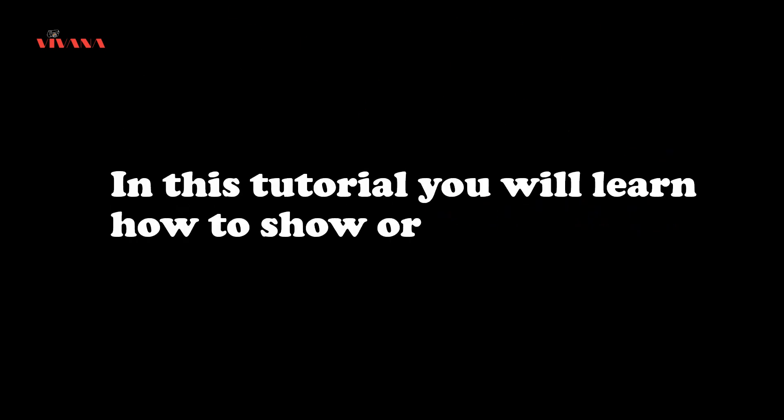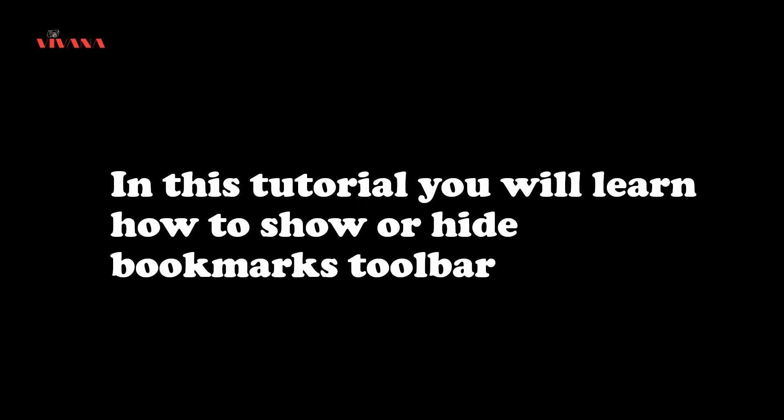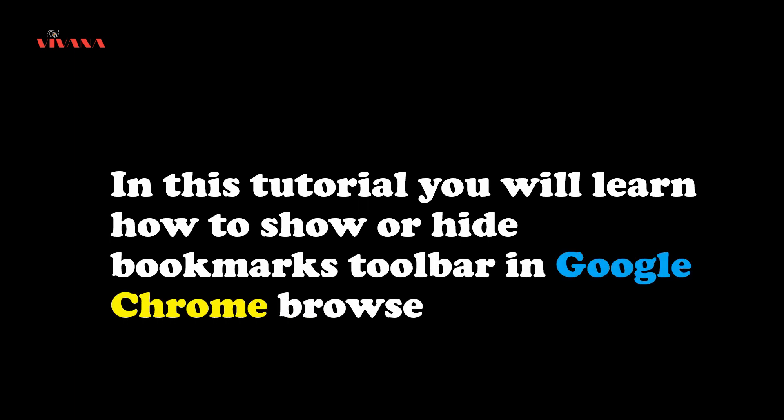Hi, welcome to Vivana Blacks. In this tutorial, you will learn how to show or hide bookmarks toolbar in Google Chrome browser.